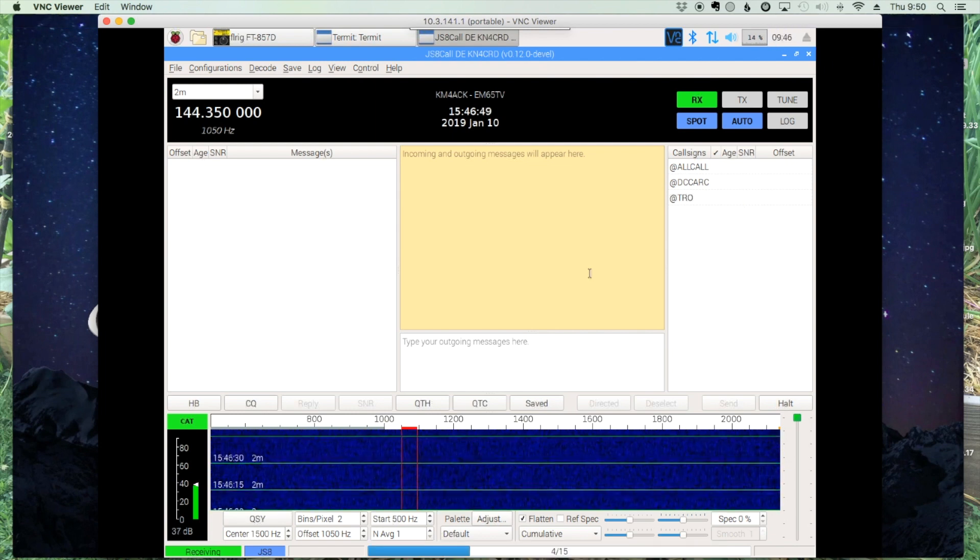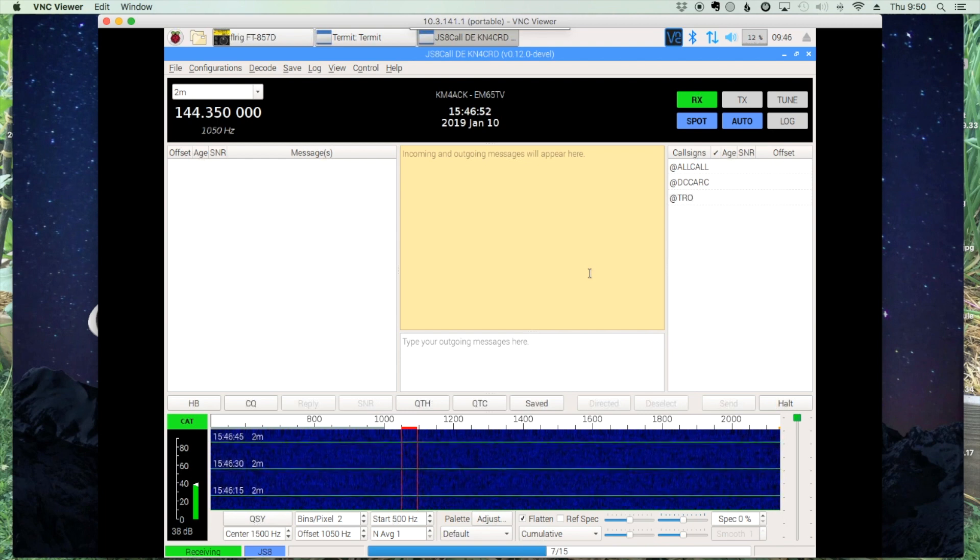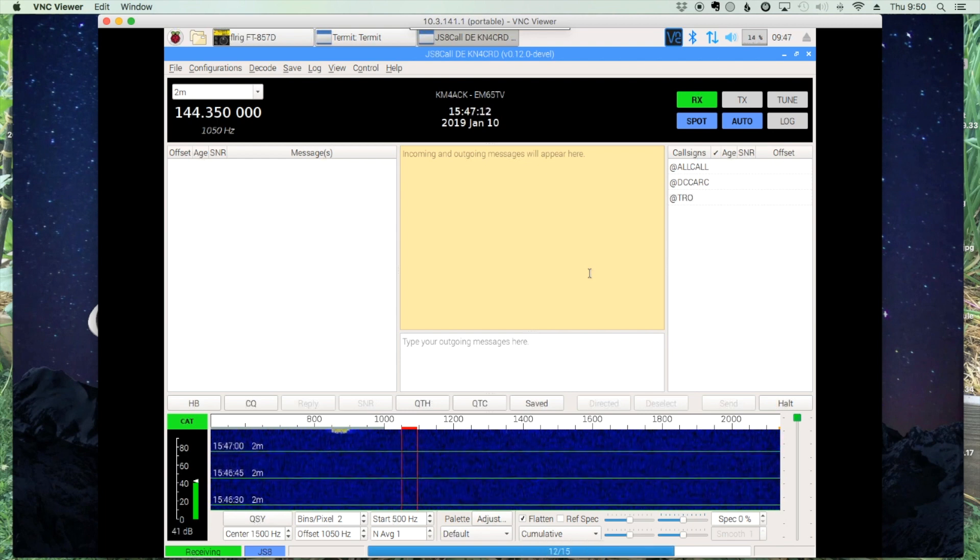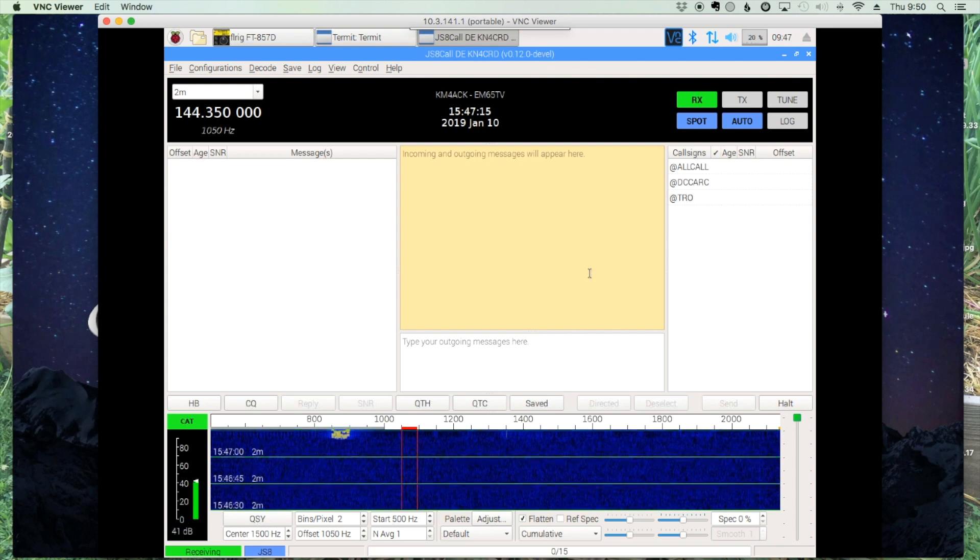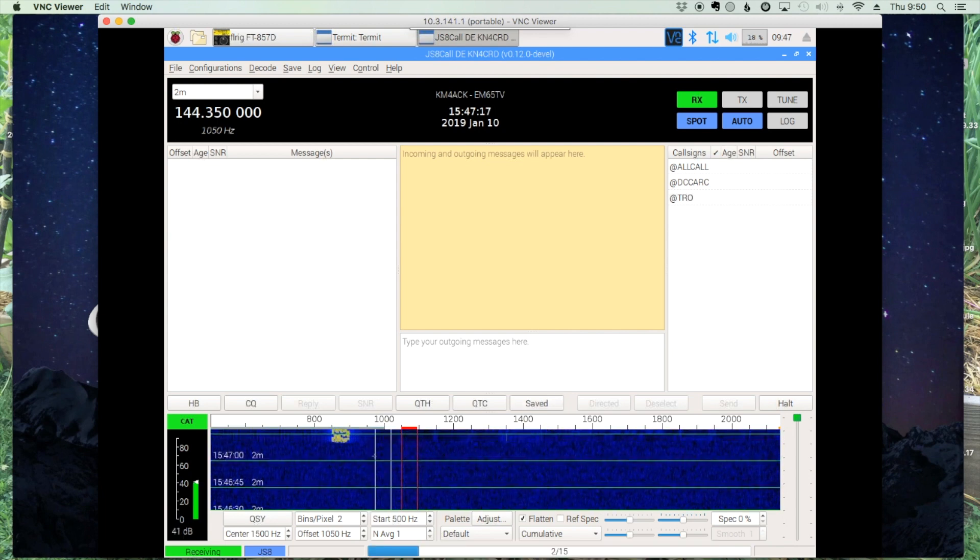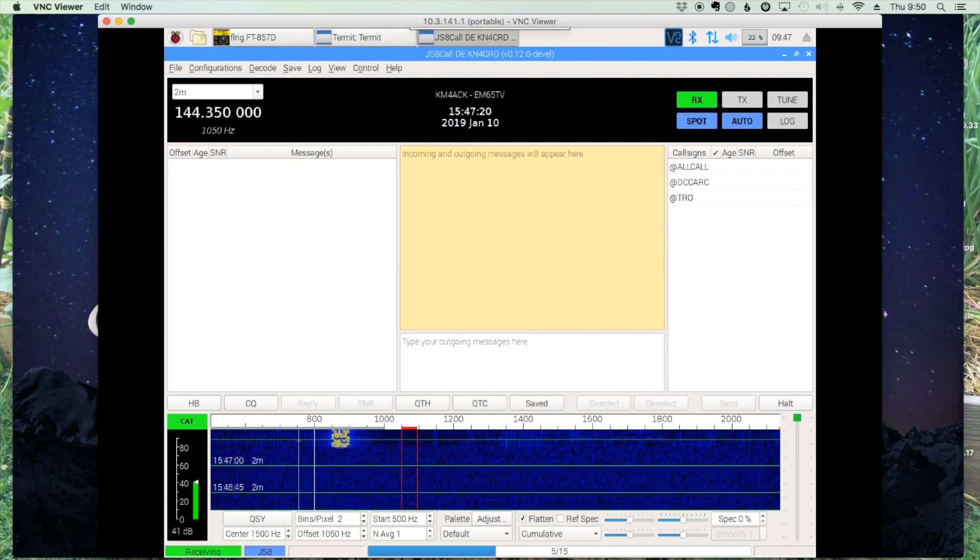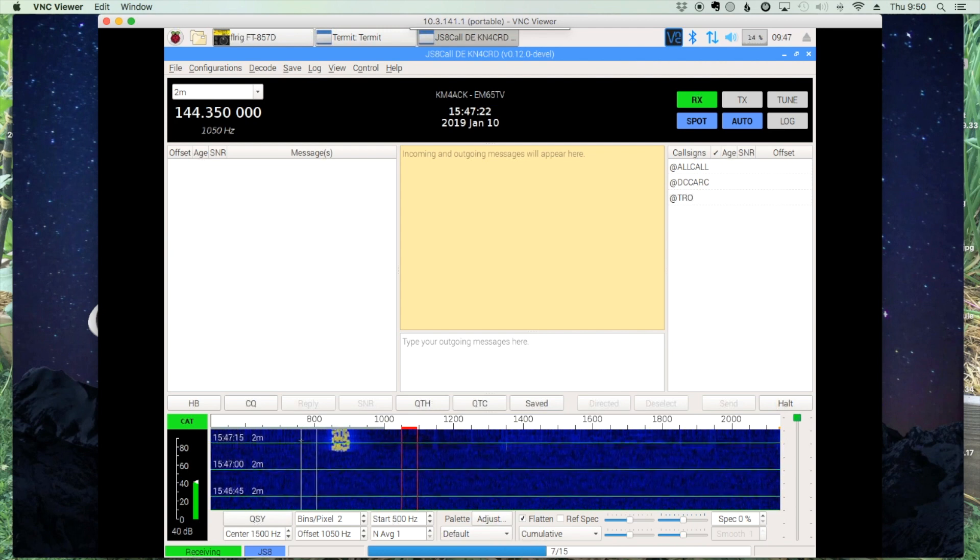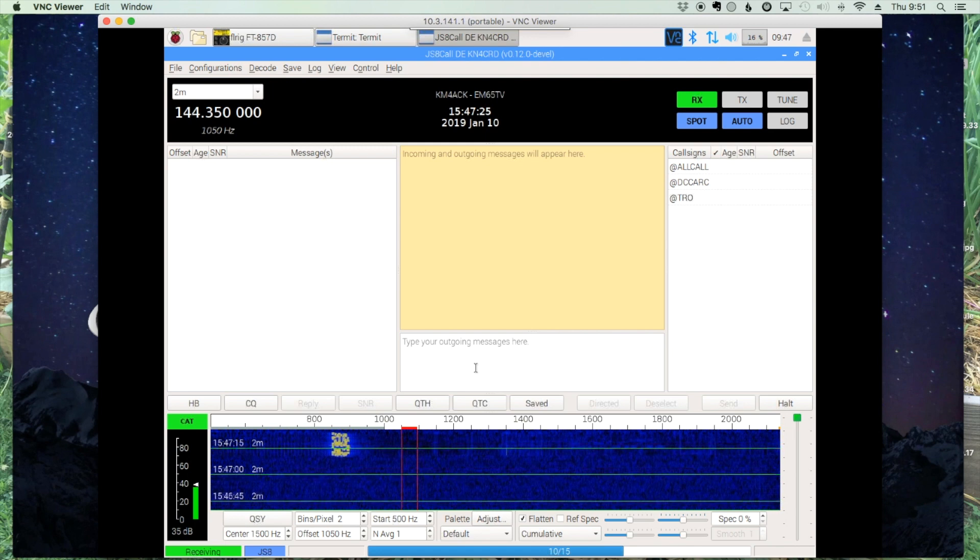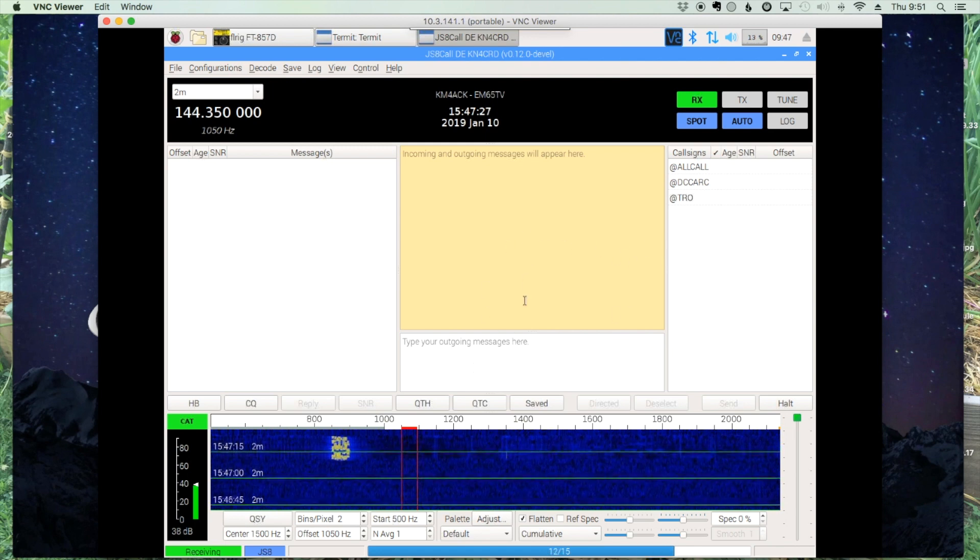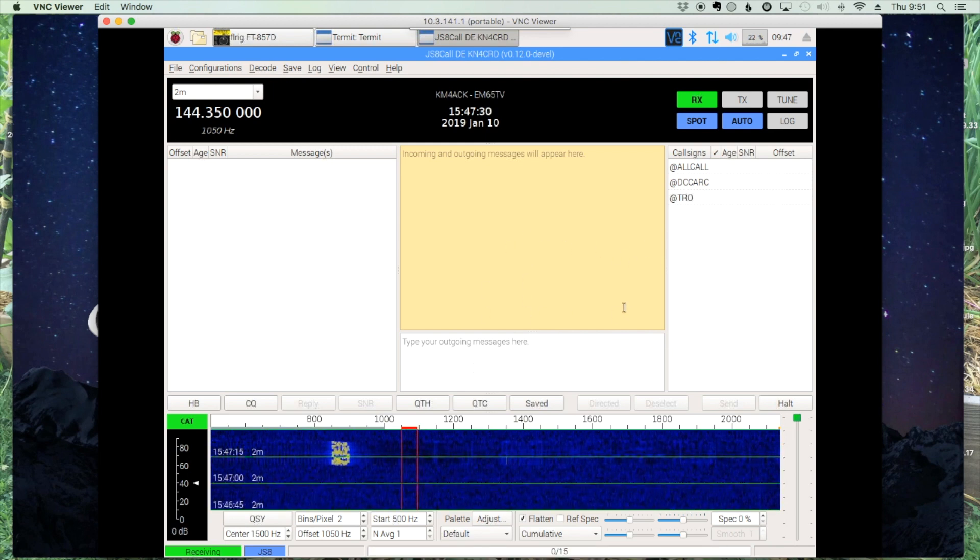So let's see what happens when we hear a signal in JS8. Alright, so here comes the signal on the waterfall. You may be able to hear it in the background. If you notice though, the signal started before this timing mark here. And if you watch, we will not decode a single thing in JS8 call. That's because our timing is too far off.